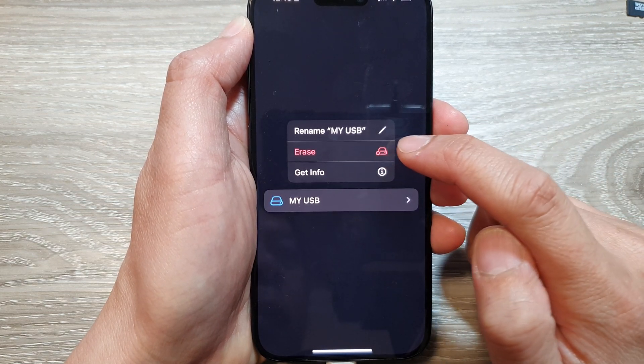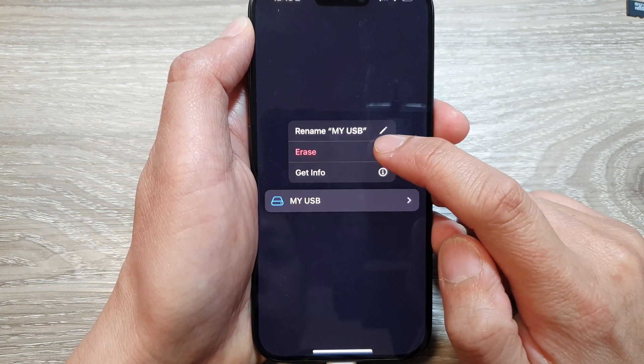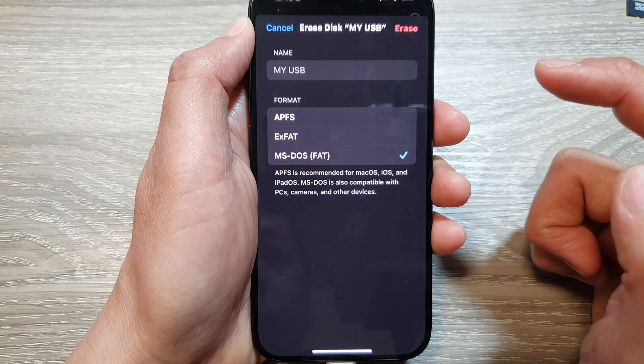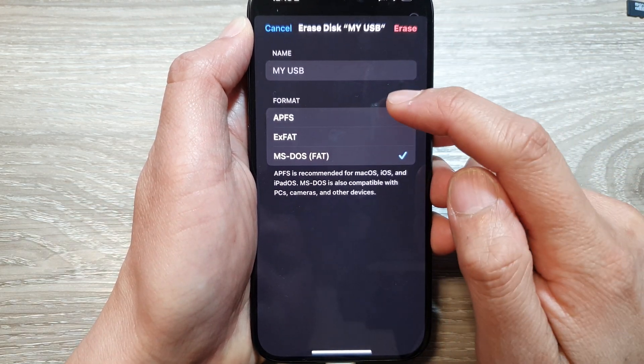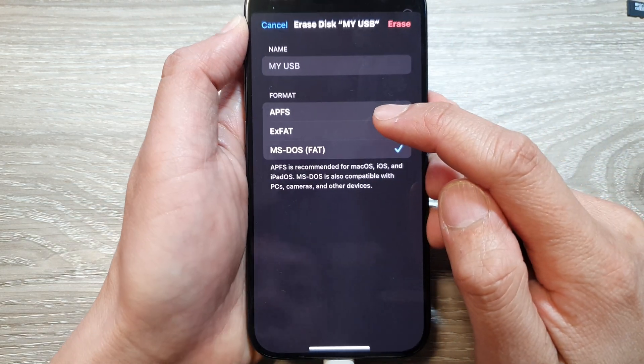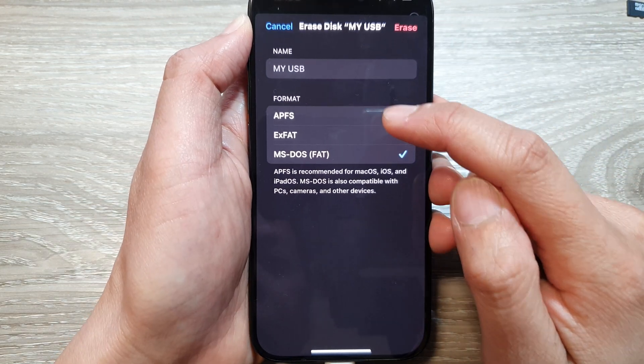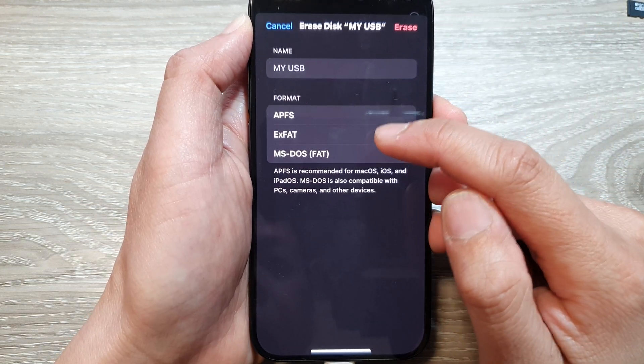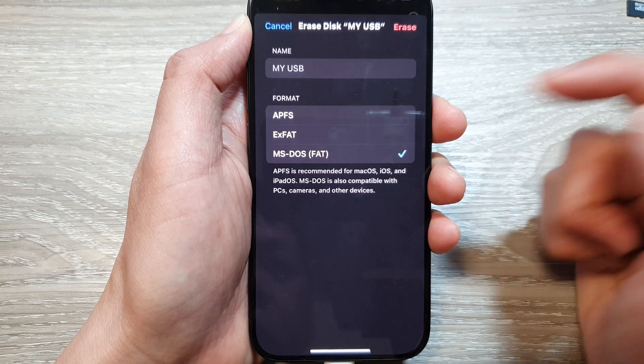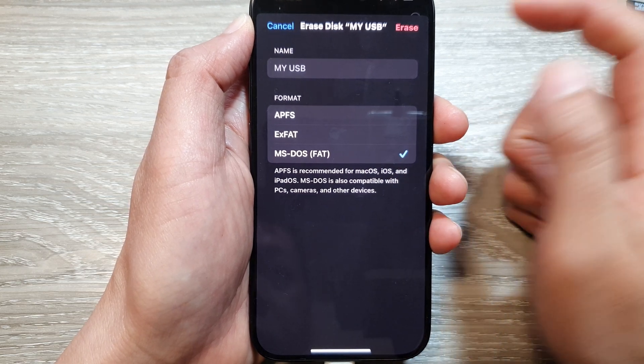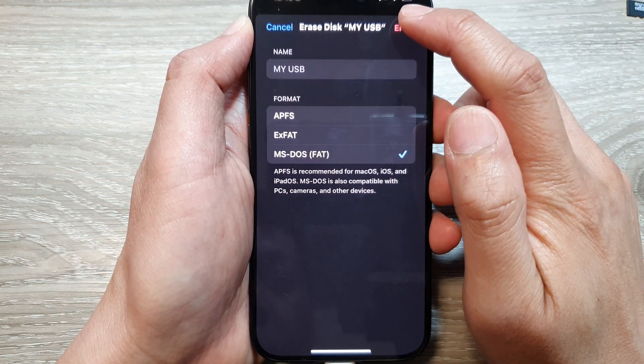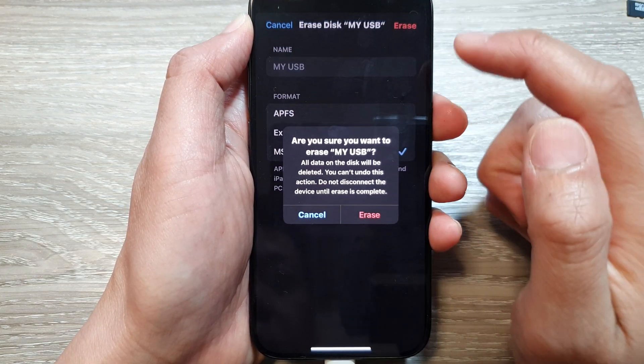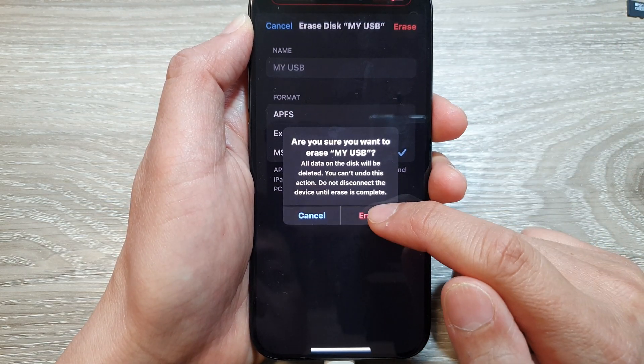From the pop-up, tap on Erase. Next, choose a format - here we have APFS, exFAT, or MS-DOS FAT. Select one of the options and then tap on Erase, then tap on Erase again to confirm.